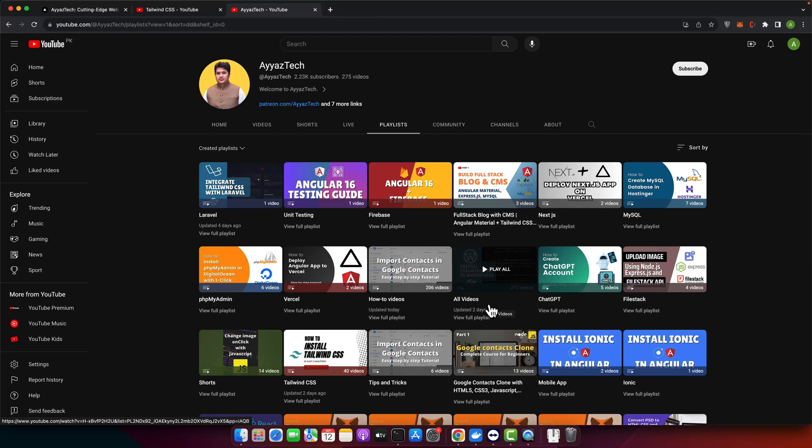Hello everyone. Today we are going to learn how to install and run Django project using pipenv on Mac. Let's get started.